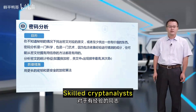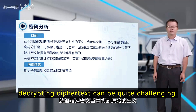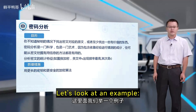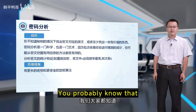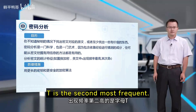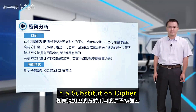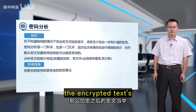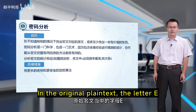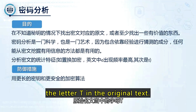Skilled cryptanalysis can extract incredibly valuable information. For a novice, decrypting ciphertext can be quite challenging. Let's look at an example: the substitution cipher. You probably know that in English, the letter E is the most common, and T is the second most frequent. In the substitution cipher, the most common letter in the encrypted text likely represents E in the original plain text, while the second most frequent letter likely corresponds to T in the original text.